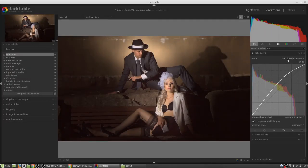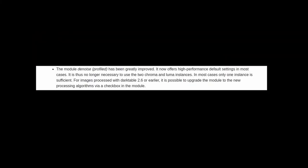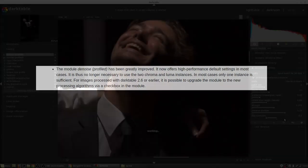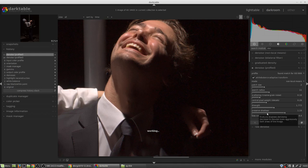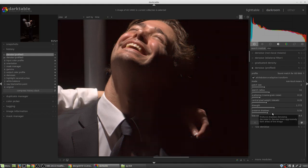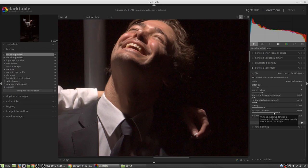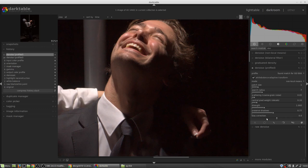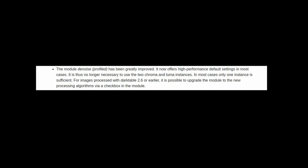There are new modules for RGB curve and RGB levels. They have modes for linked and independent RGB channels. The module Denoise Profiled has been greatly improved. It now offers high-performance default settings in most cases. It is thus no longer necessary to use the two Chroma and Luma instances. In most cases, only one instance will be required. For images processed with Darktable 2.6 or earlier, it is possible to upgrade the module to the new processing algorithms via a checkbox in the module.